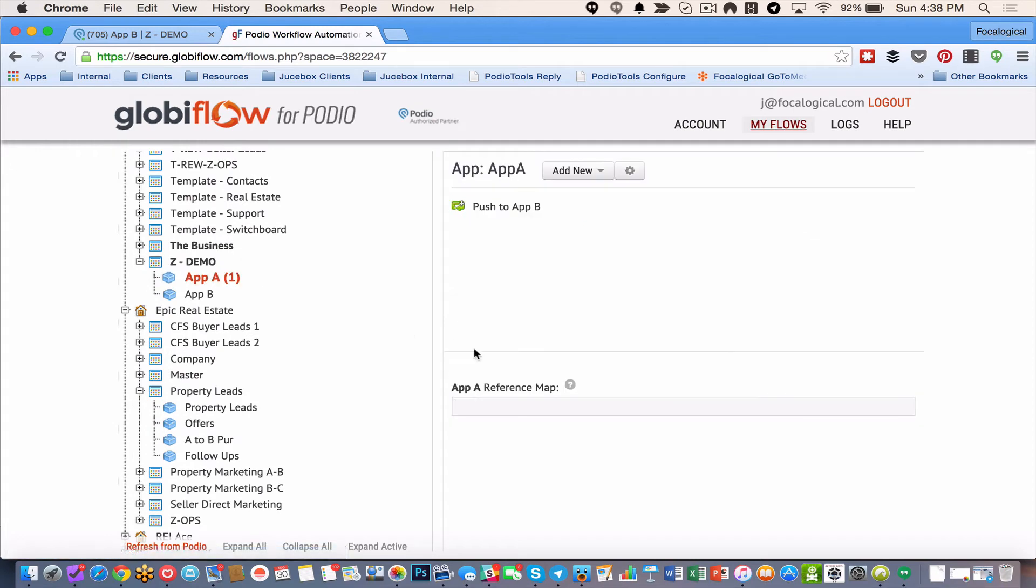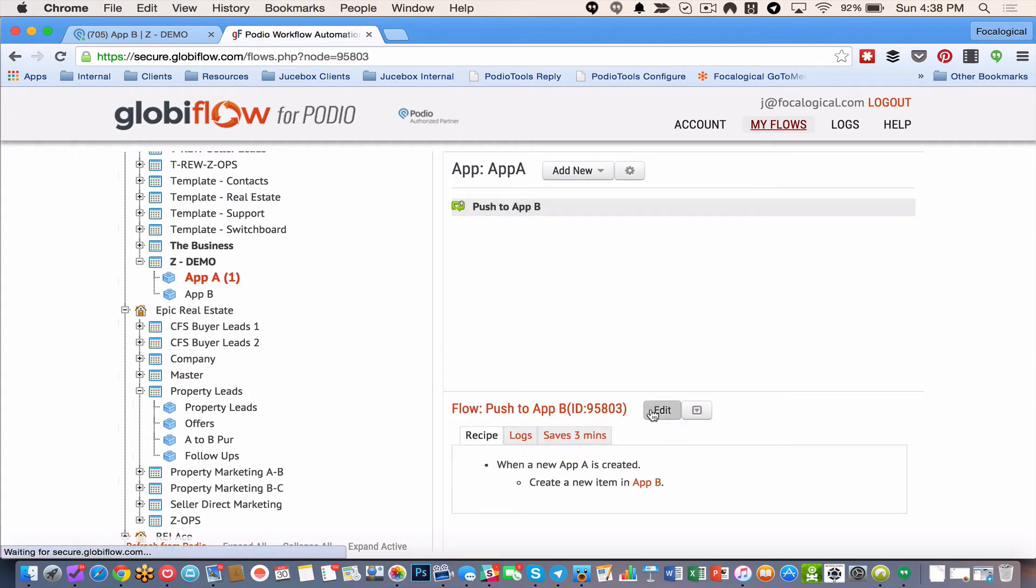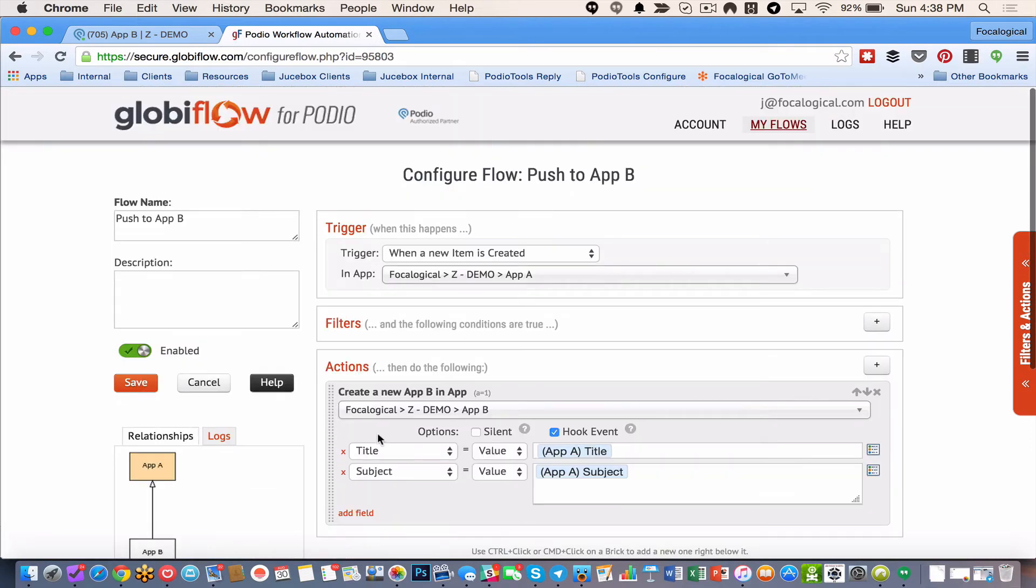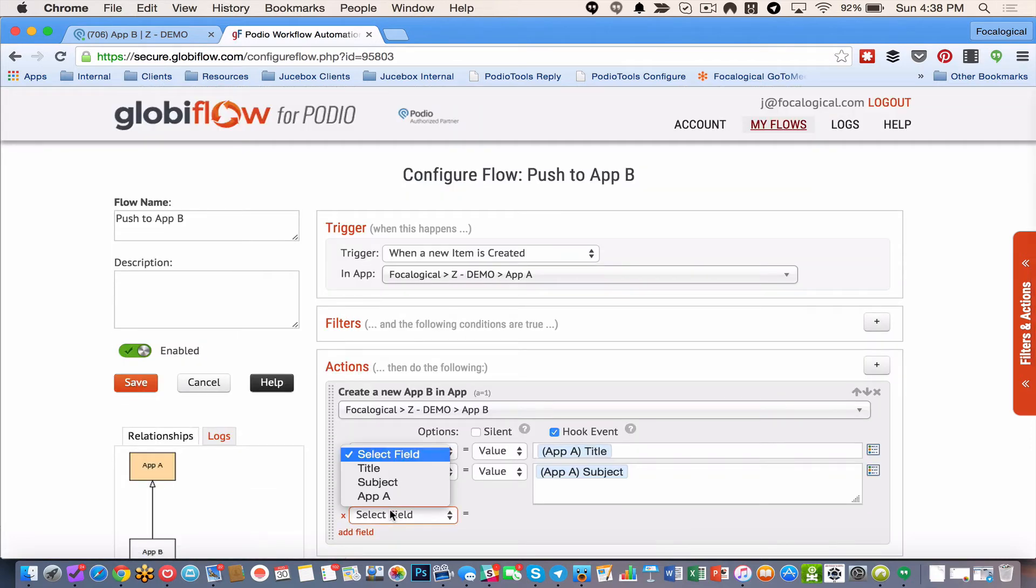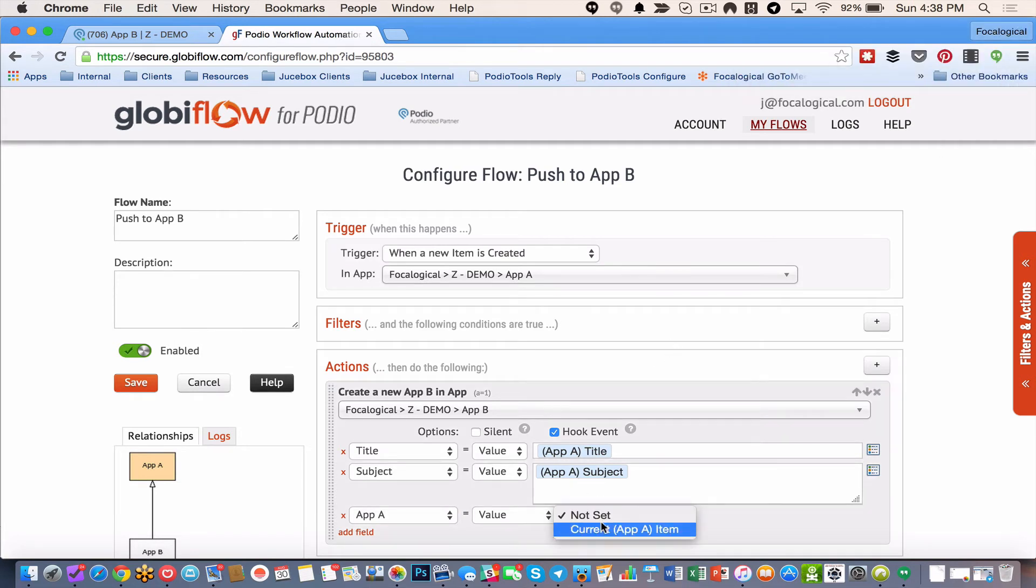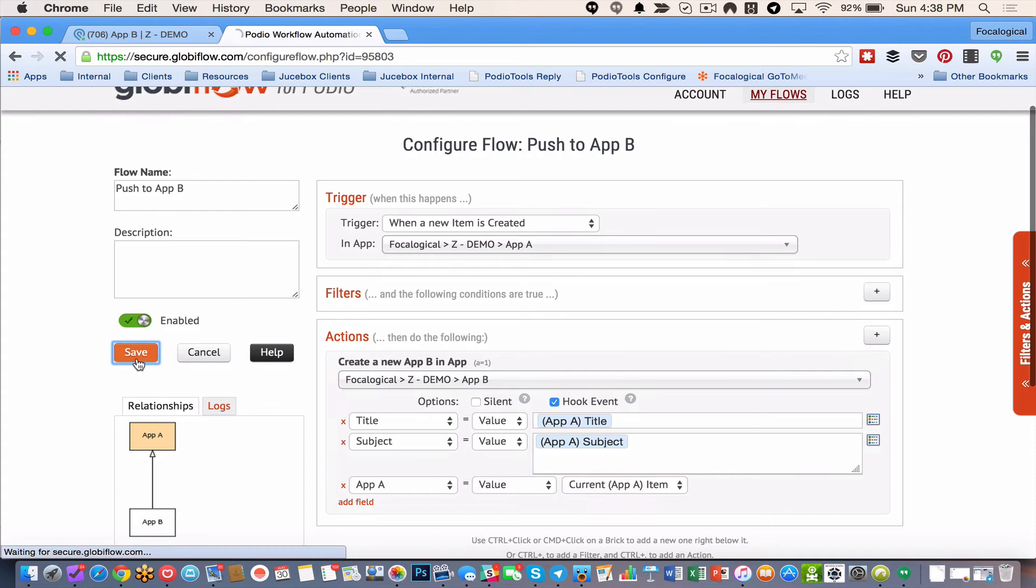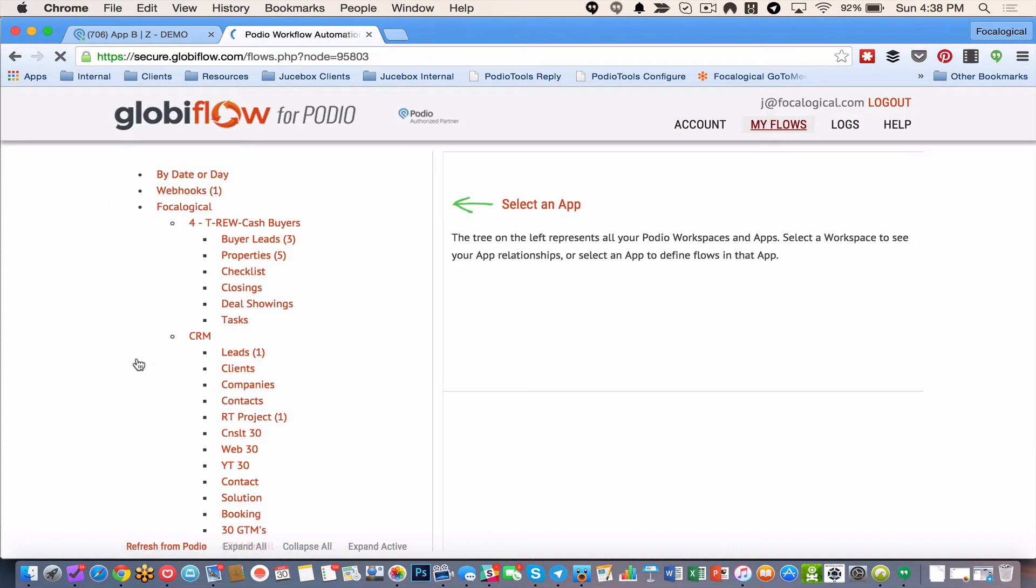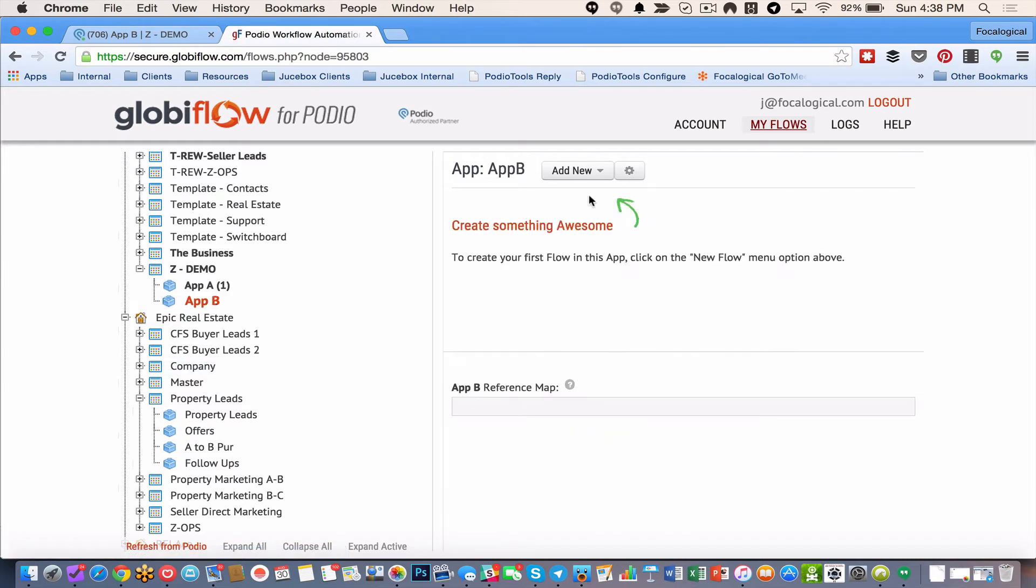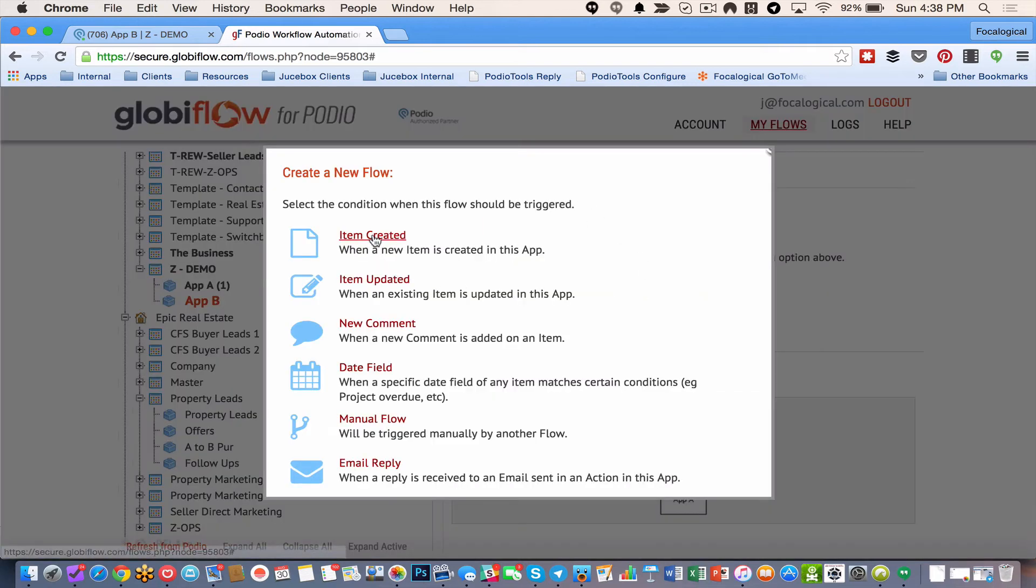Alright. Here's app A. So push to app B. I'm going to edit that. And I'm going to say I need to add a new field. And that's going to be app A. And I'm going to do current app A item. So now I am pushing from app A to B. With the two fields that I have in there. As well as a relationship link back to app A. So now in app B on item create.